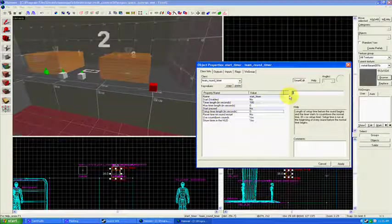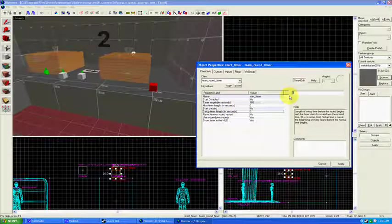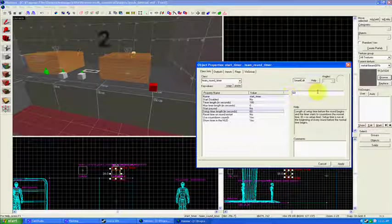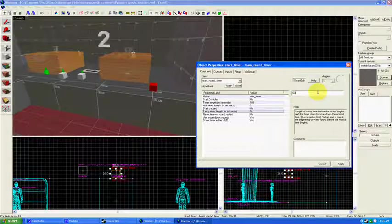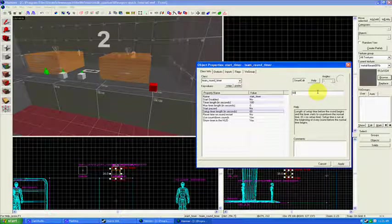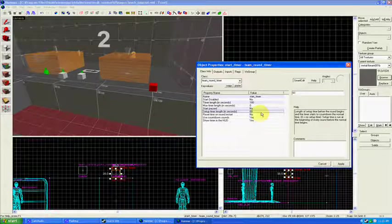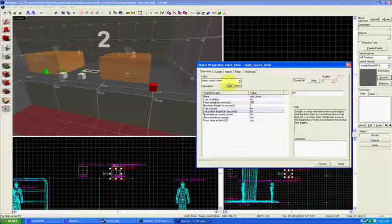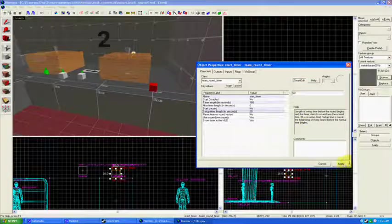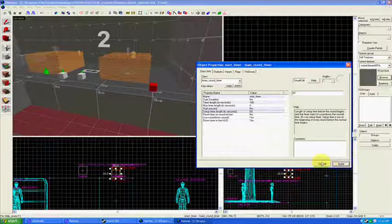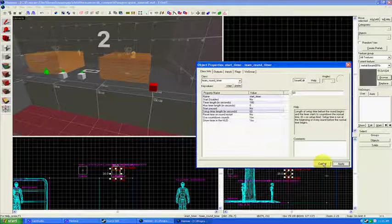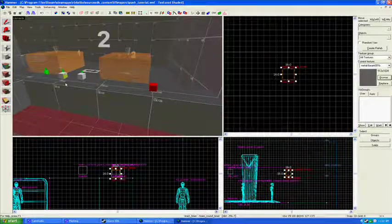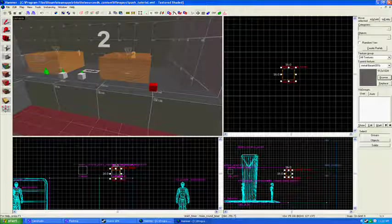The timer, the setup is normally 60 seconds, but you can change that to however you like as well. There's no rules here. Everybody's friendly. So hit Apply, and then that's our timer.